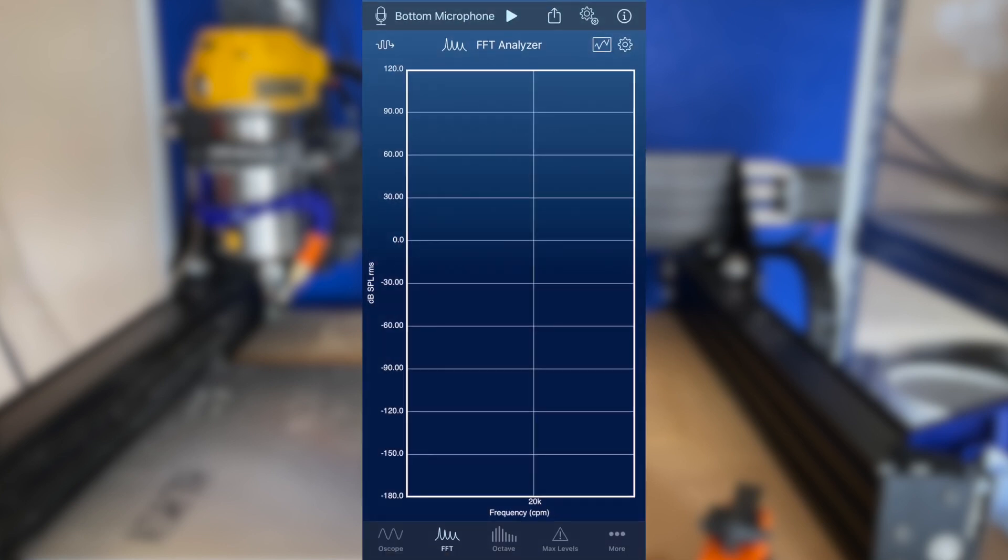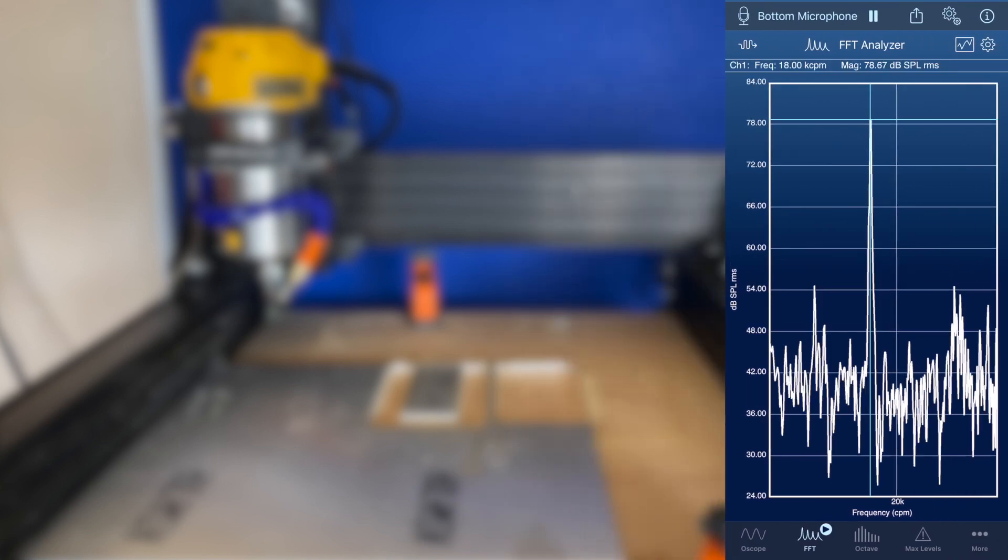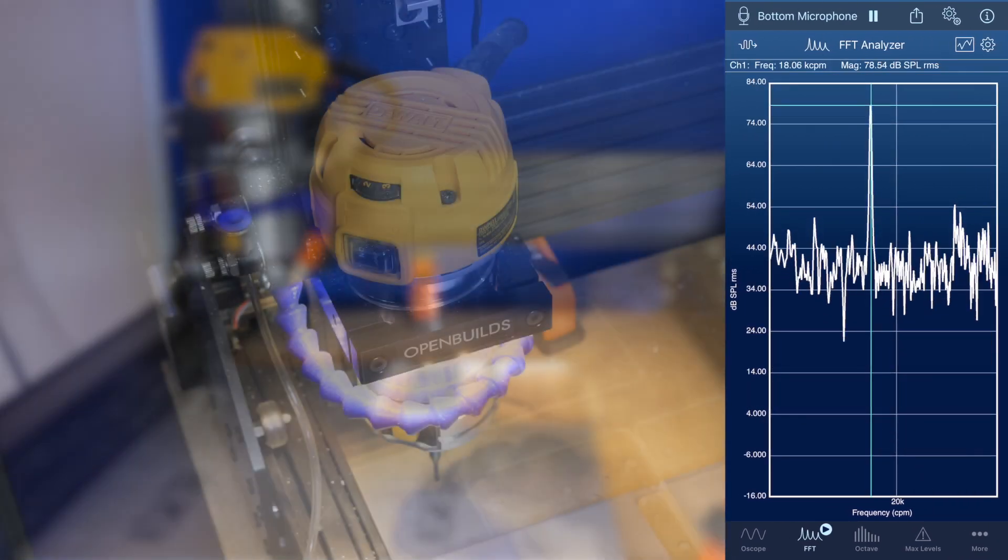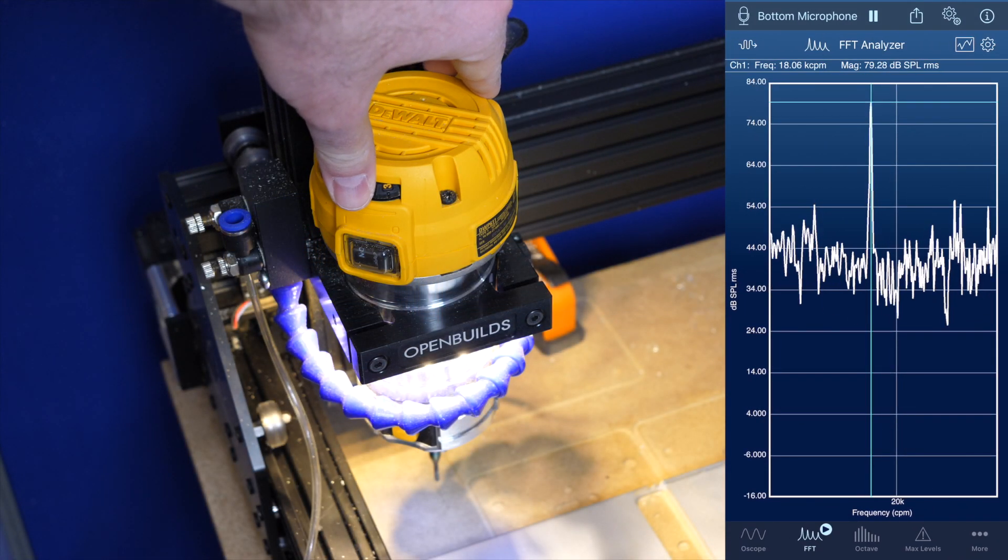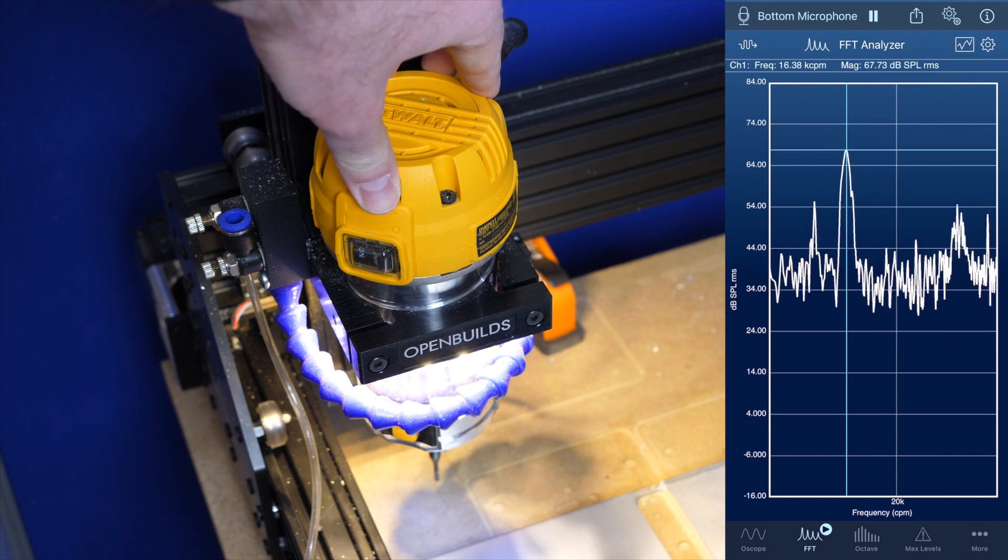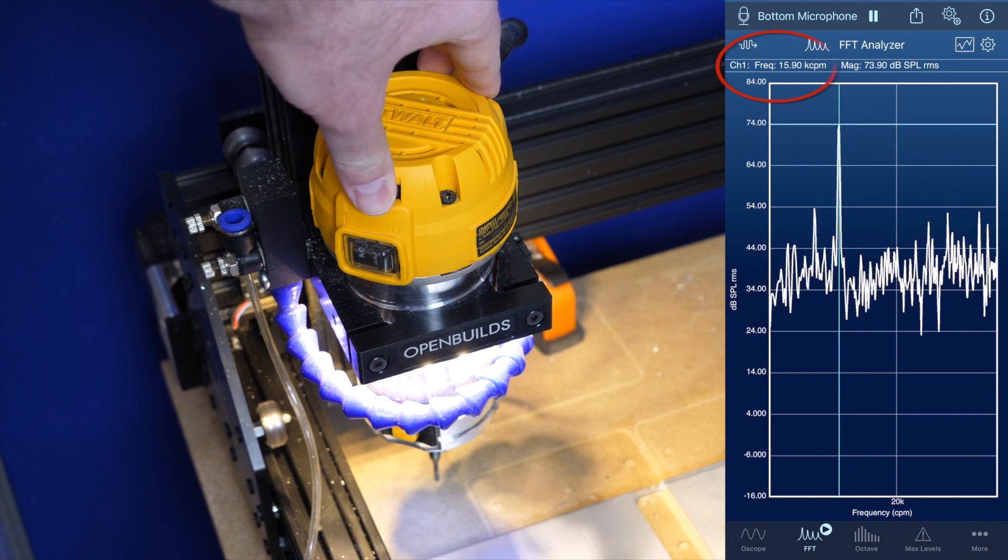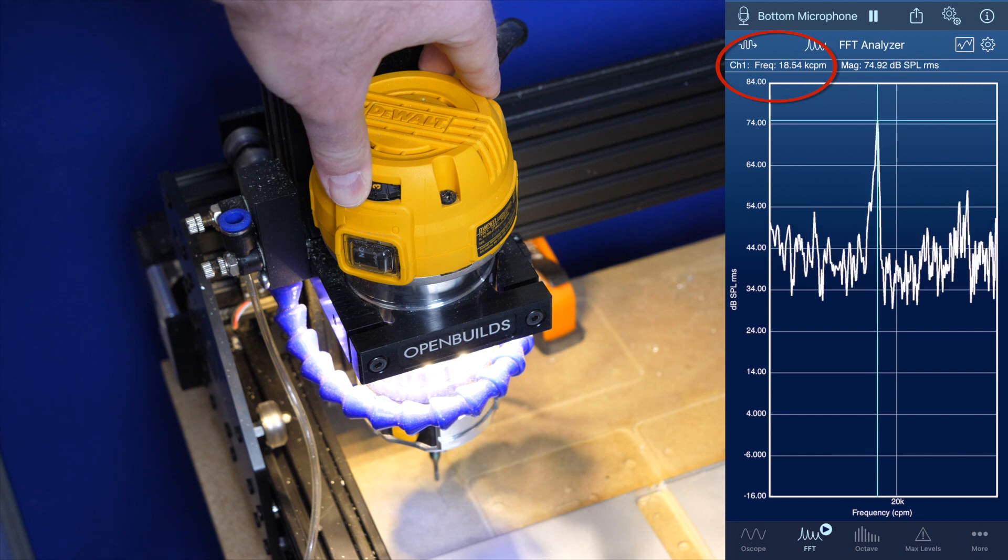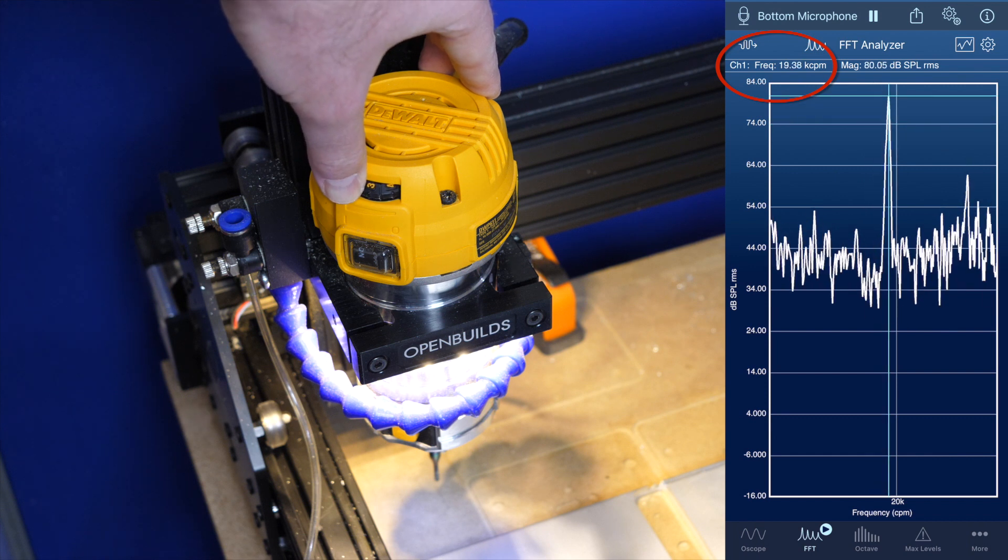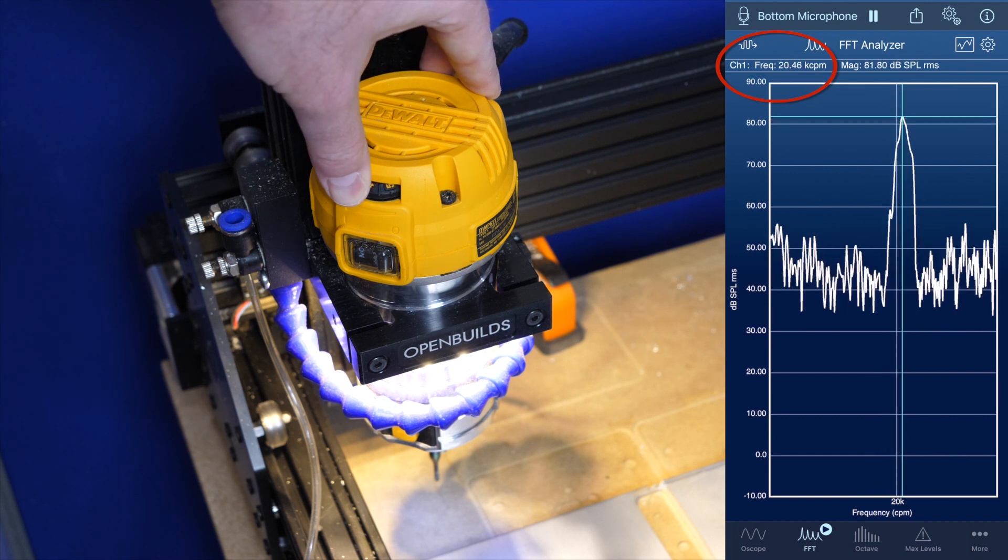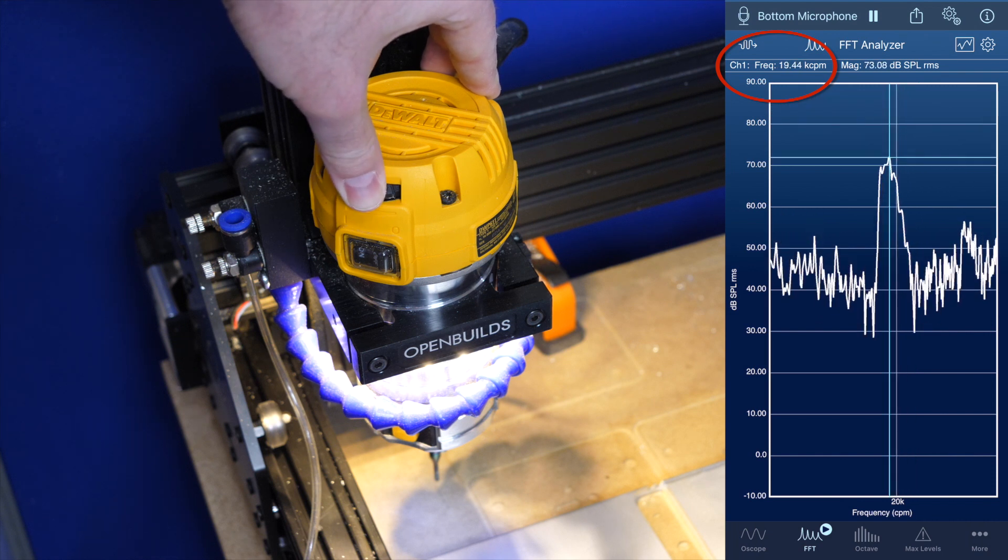Once you have the FFT analyzer configured, it is very easy to measure the speed of the router. Start the FFT analyzer, start the router, and tap on the spectrum graph to make sure the cursor is on. The peak amplitude in the visible spectrum, as defined by the frequency limits you set, will correspond to the router speed. You can watch the speed change dynamically as you adjust the speed dial on the router.